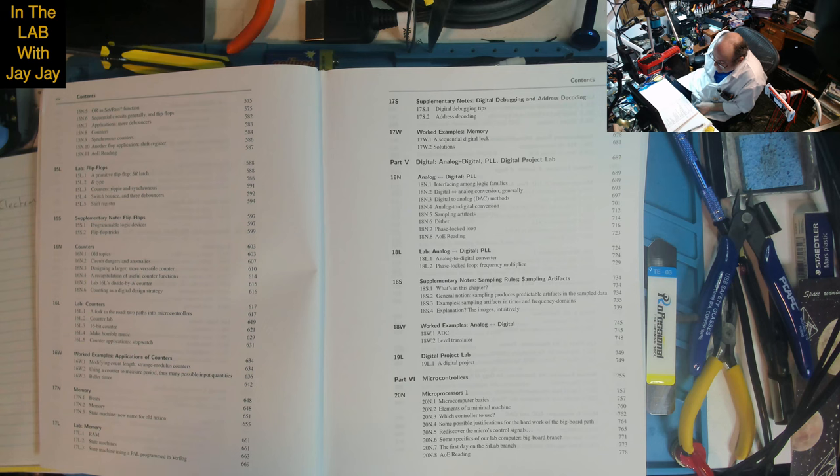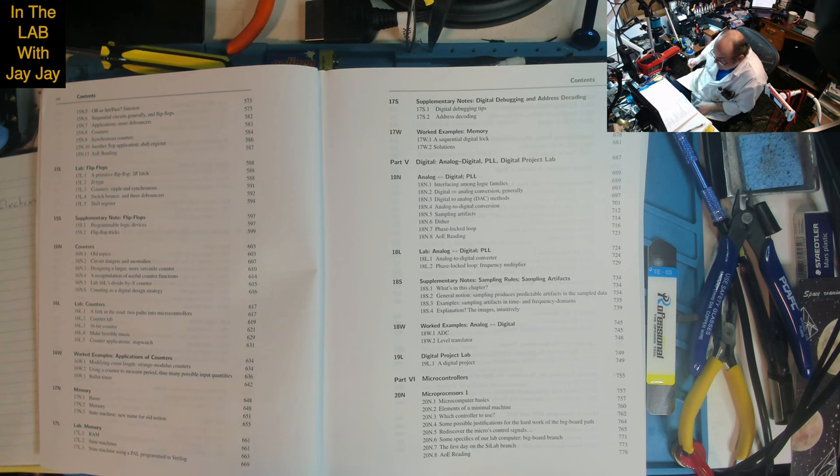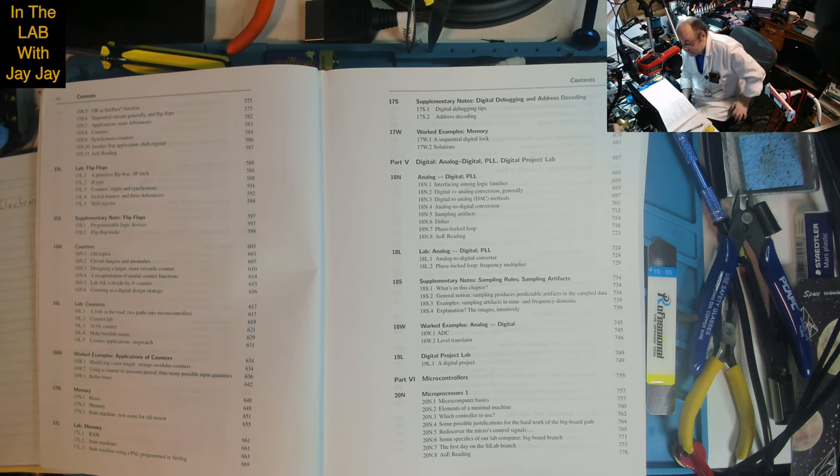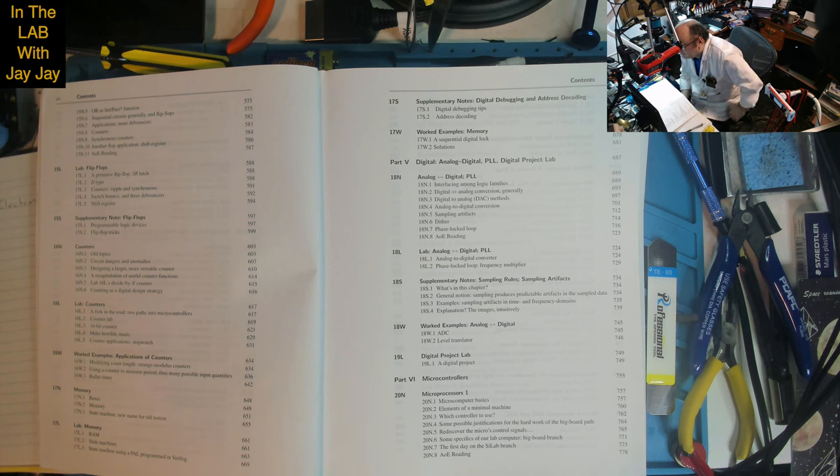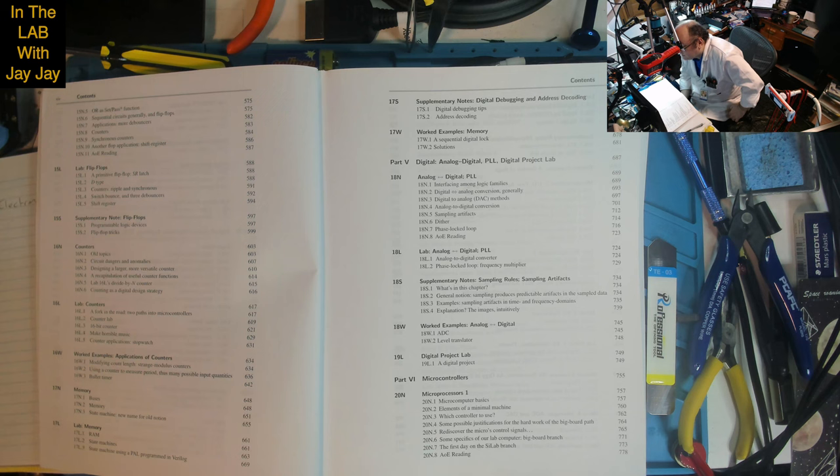Lesson 17: Memory, Buses, State Machine - new name for old notion. Lab on RAM and state machines, state machine using PAL programmed in Verilog. Supplementary notes on digital debugging and address decoding tips. Worked examples on memory, a sequential digital lock with solutions.